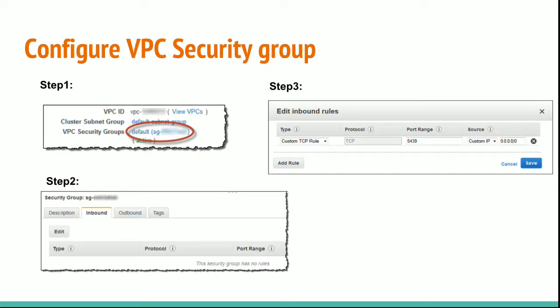In Amazon Redshift console, in the navigation pane, choose clusters. Once you have chosen clusters, then choose example cluster to open it and make sure you are on the configuration tab. Under cluster properties,